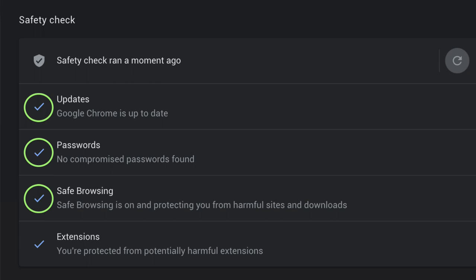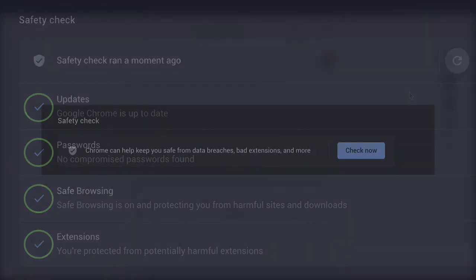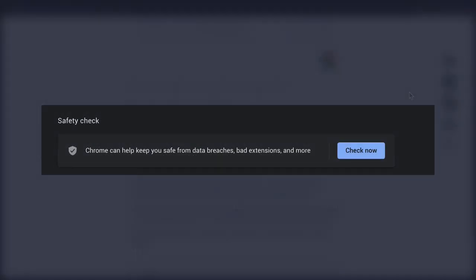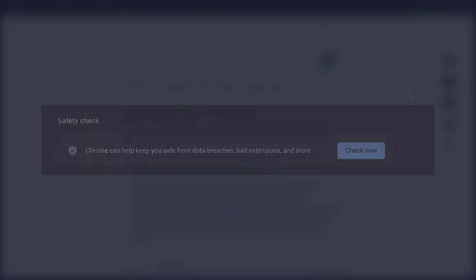The safety check will also check for any malicious extensions that you might have installed and tell you how to remove them. Let me show you how to run the safety check in Google Chrome.